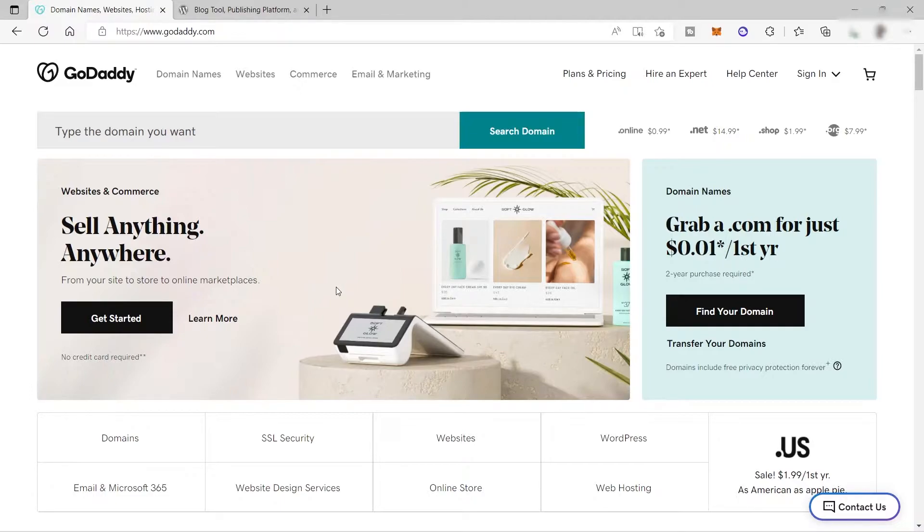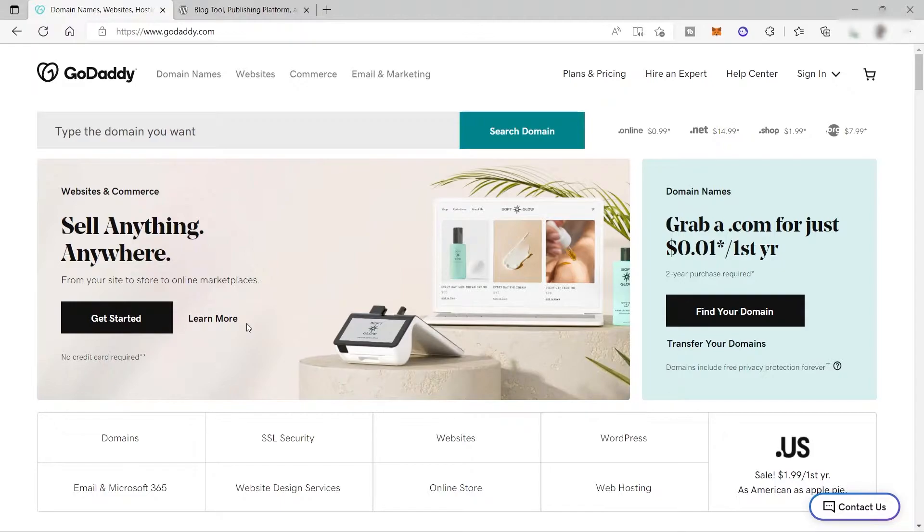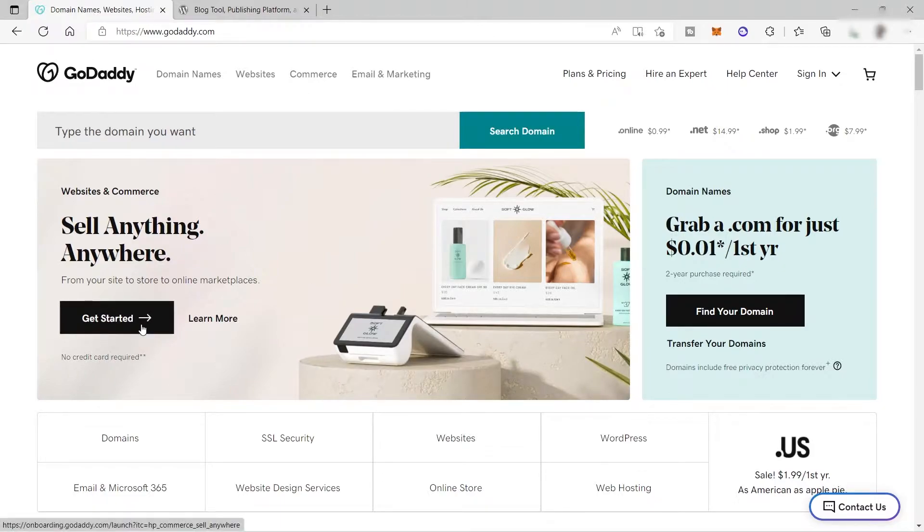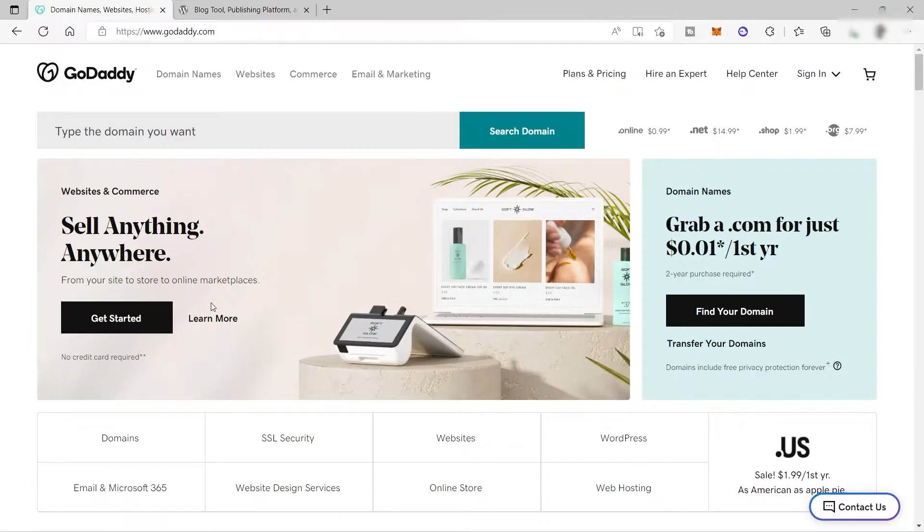First, GoDaddy is the world's largest trusted domain registrar that empowers people like you with creative ideas to succeed online. Buying a domain name is super easy here with GoDaddy domain search tool and domain name generator tools. You can find the perfect website address for your business here inside GoDaddy.